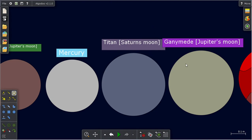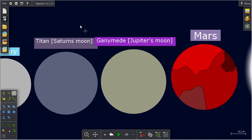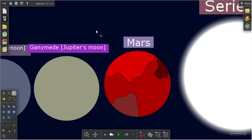Titan, Saturn's moon. That's the only one I found. Ganymede, the largest moon in the solar system, also Jupiter's moon. Mars. I changed it a little bit.